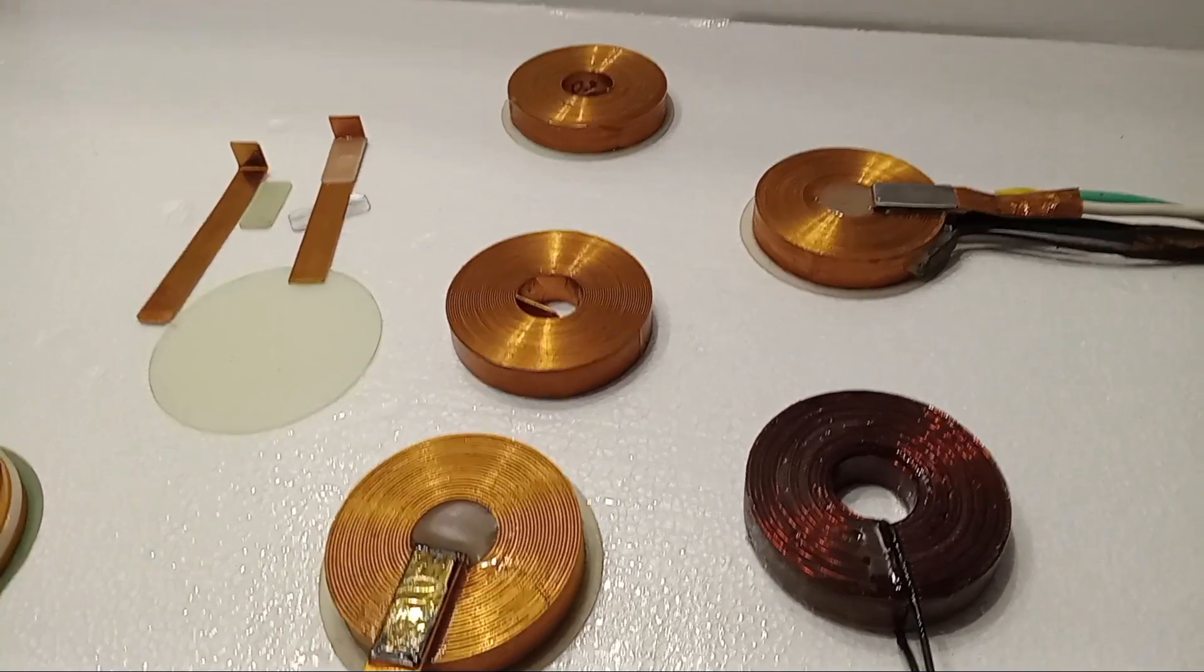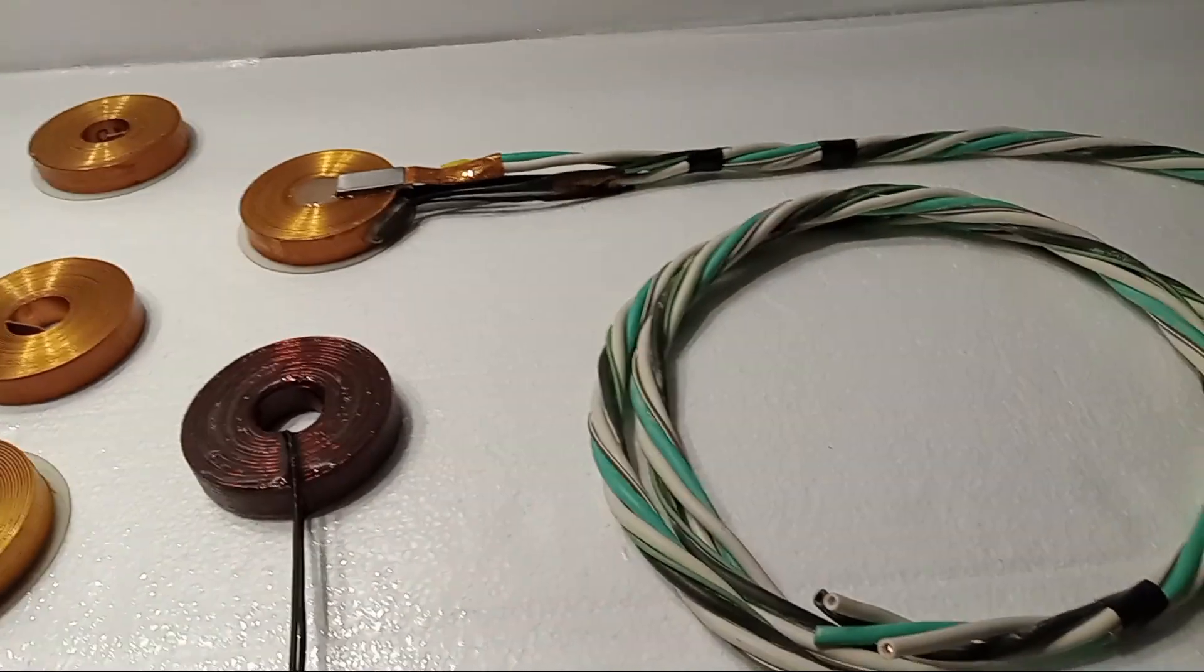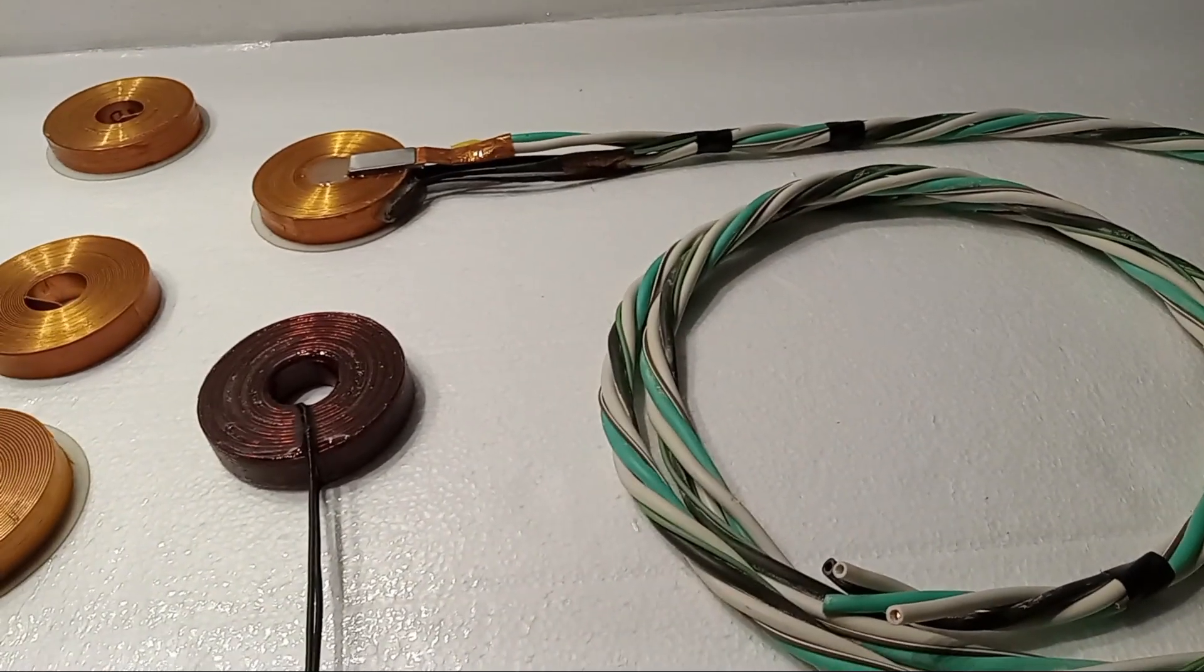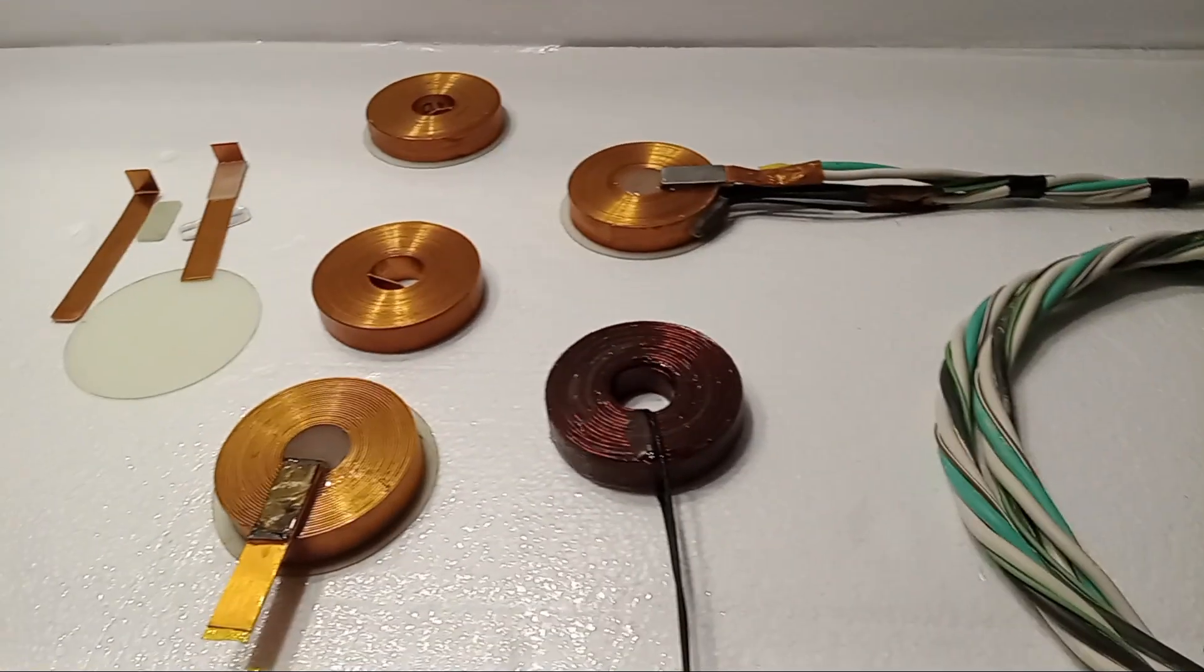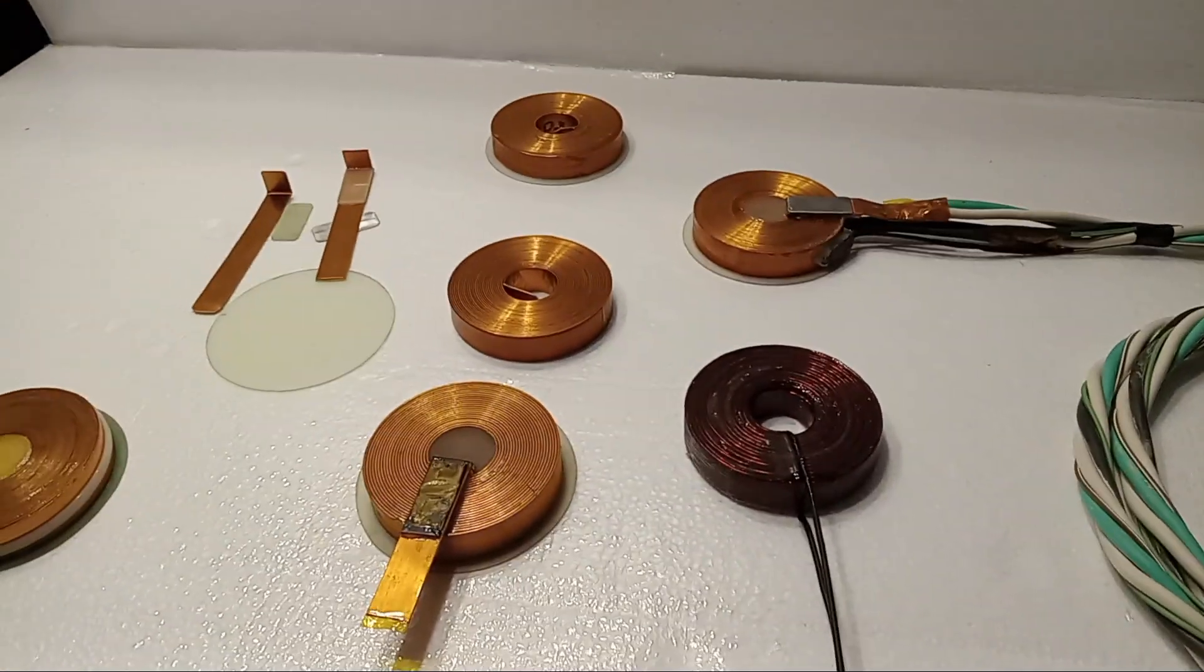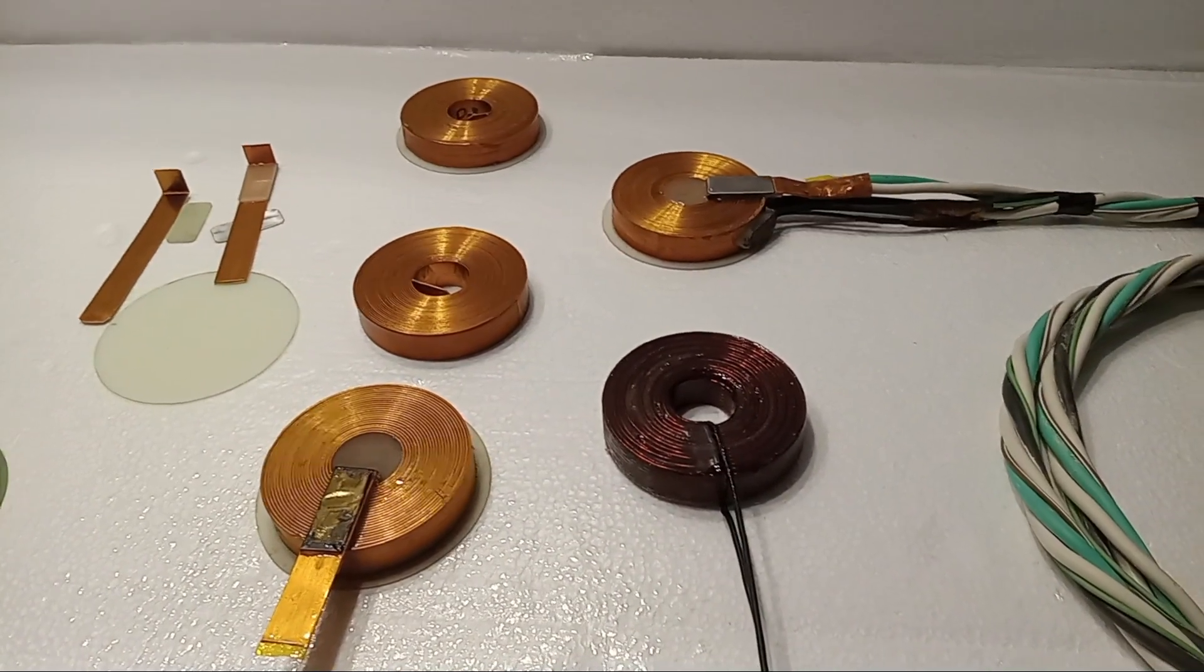All right, guys, just wanted to show you the coils and how they're made. If you find this informative, give me thumbs up, subscribe, and I'll see you in the next one.